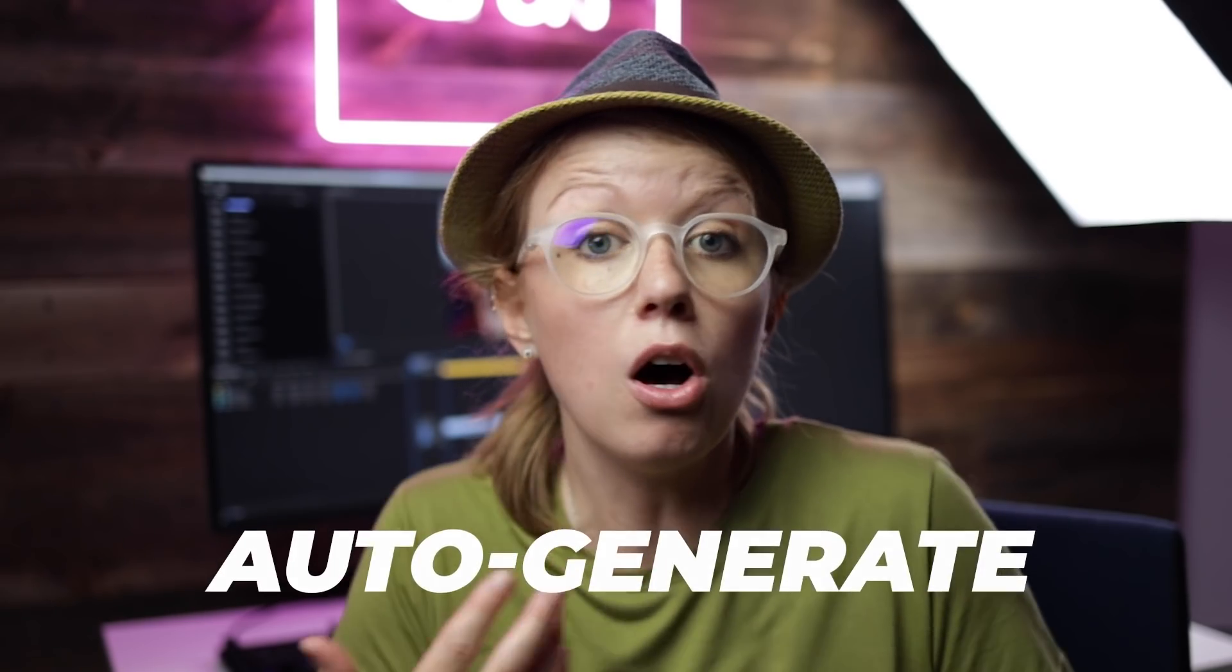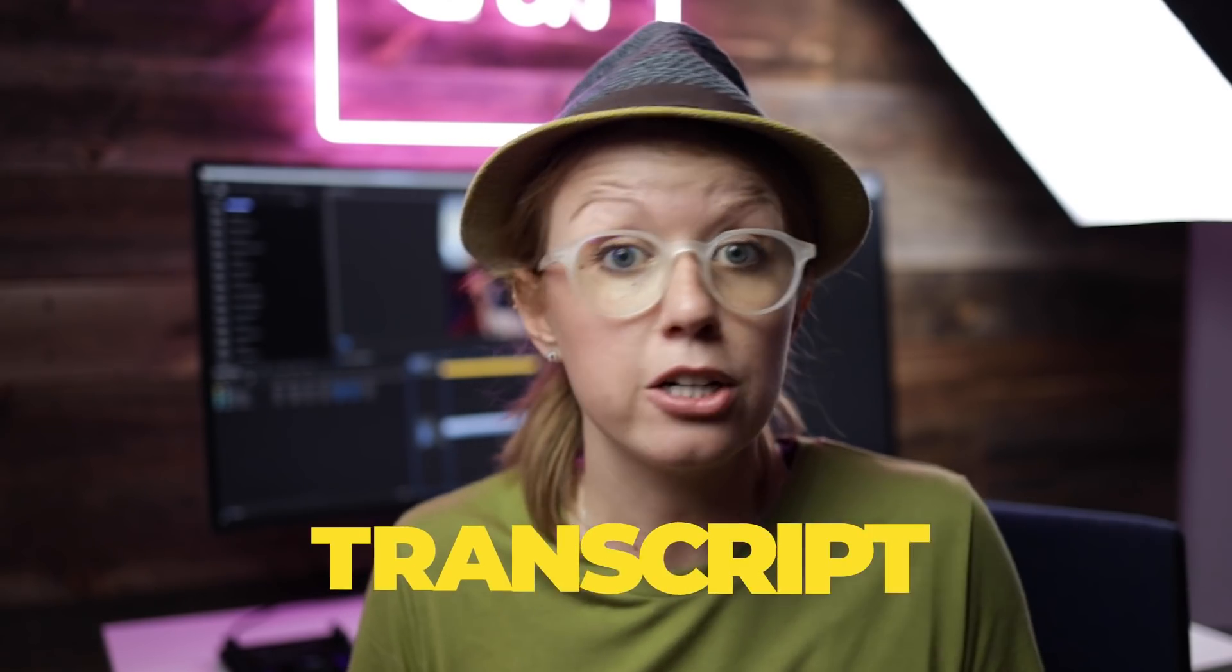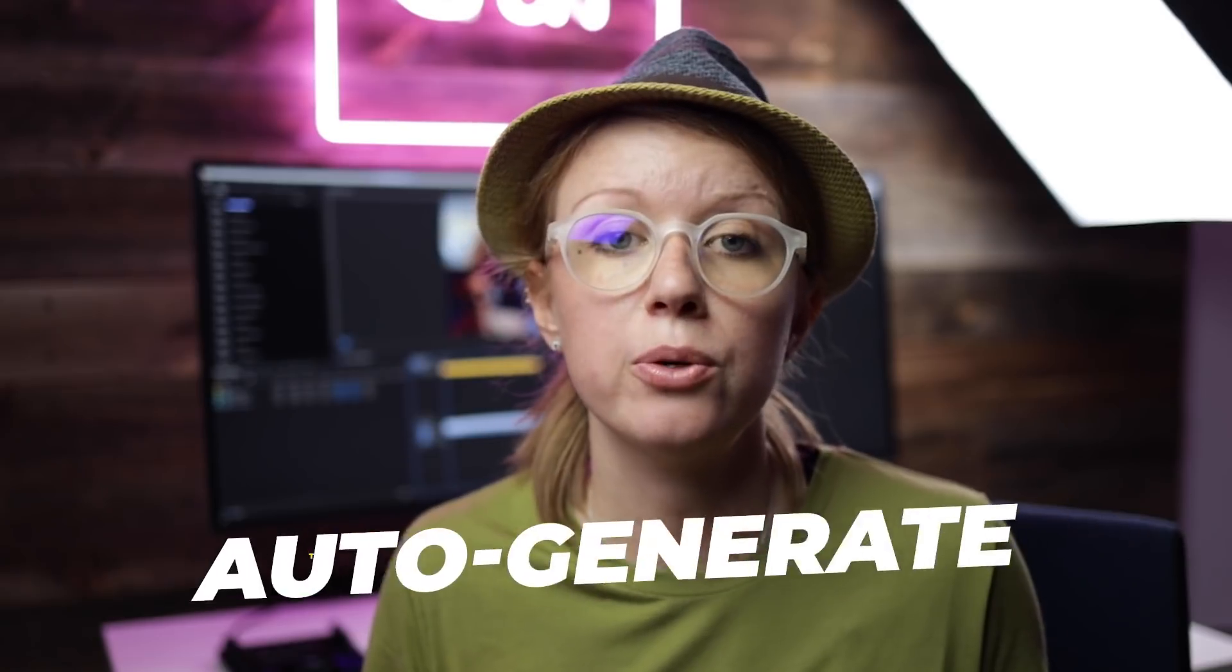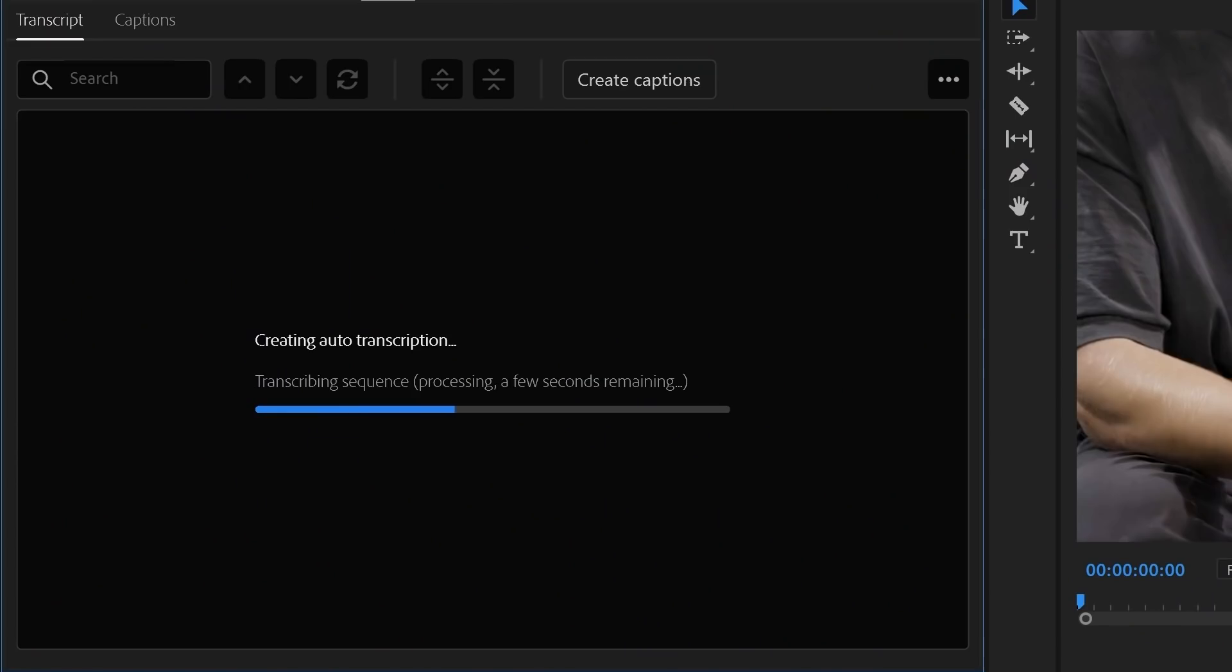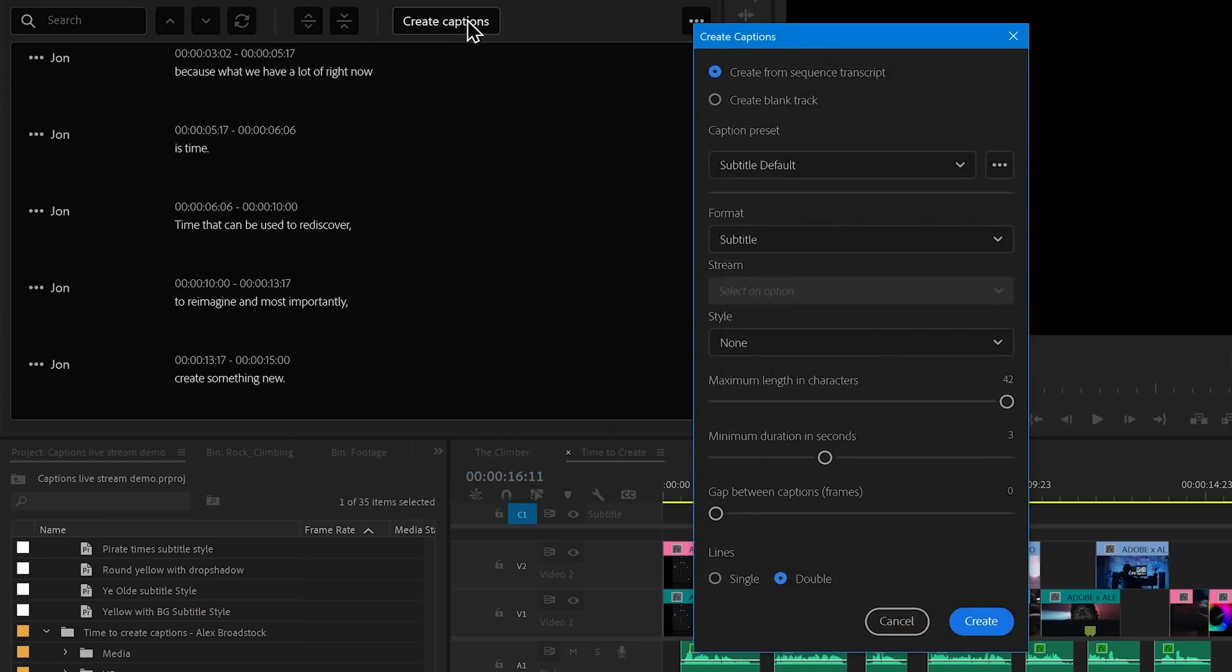So if you're new to speech-to-text, well essentially it will auto generate a transcript of your sequence for you and add captions to your sequence so you don't have to use any third-party apps. All the captioning is done within Premiere Pro.